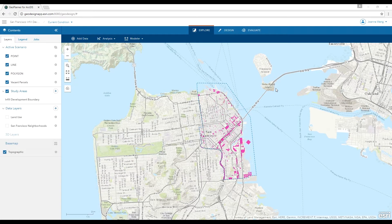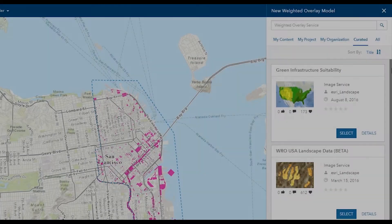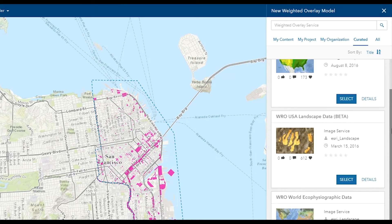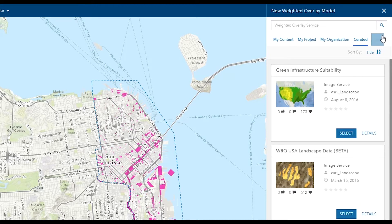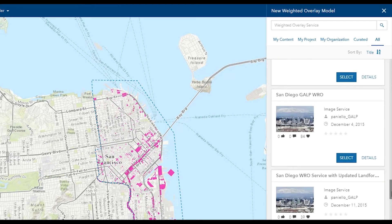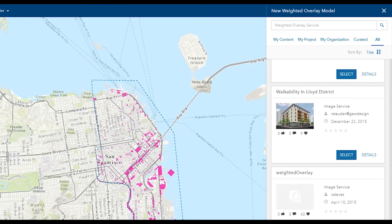To assess the geographical condition of the area, we will use the Weighted Raster Overlay (WRO) model. The WRO model provides powerful raster data analysis capability. The curated WRO services are useful for tasks like environmental conservation, risks, suitability, and ecological modeling. There are also WRO services uploaded by other users that you can explore.